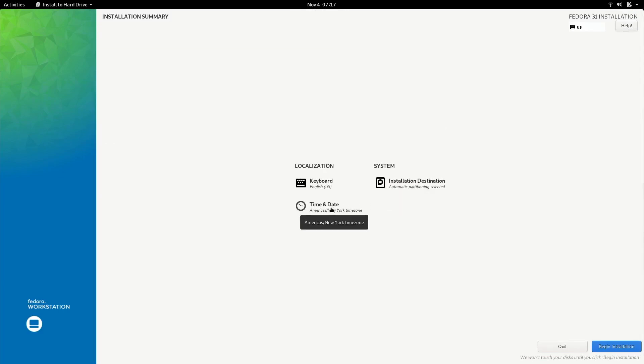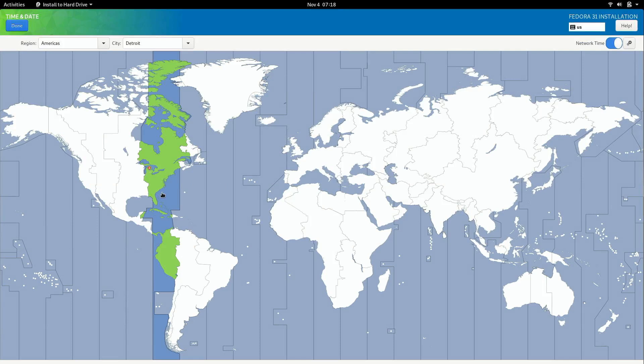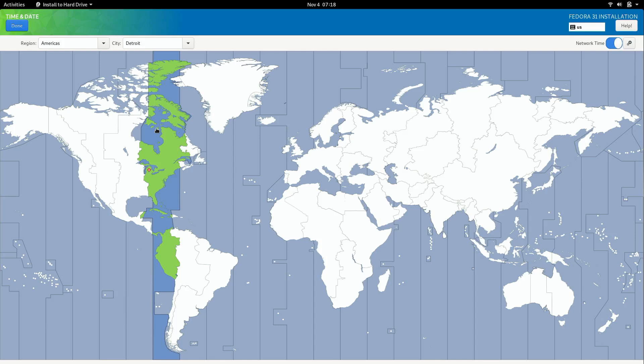And then next we can select time and date which may already be correct. What this is going to do is give you an option to select your area. Now I'm over here in Detroit which you know is probably closer to like right there. It doesn't matter though because I am in the right time zone. And that's what matters because you basically want to make sure that you're in the right area because it sets your time zone which is important. And it also sets other settings as well.